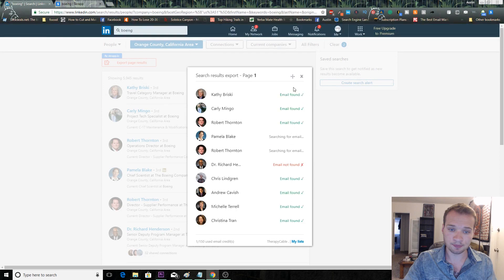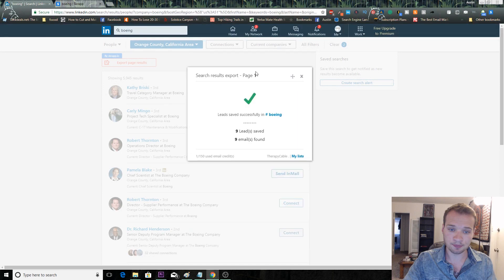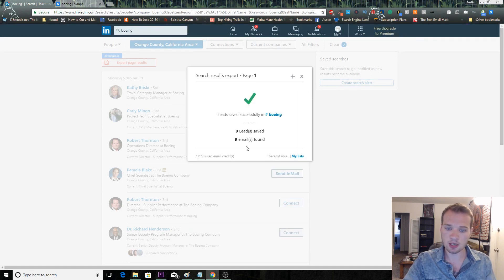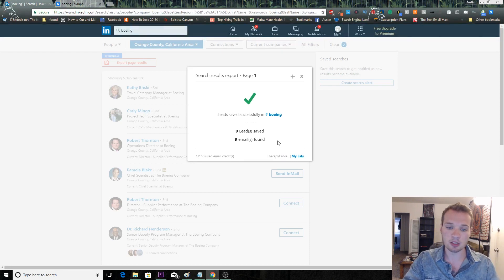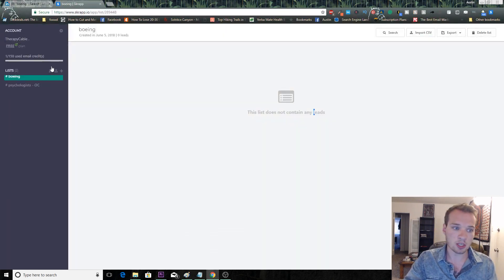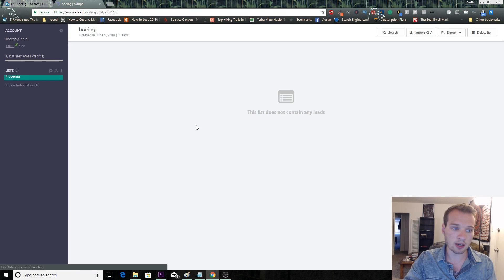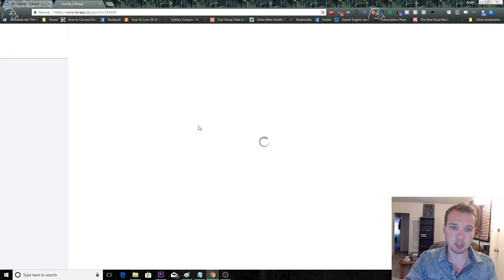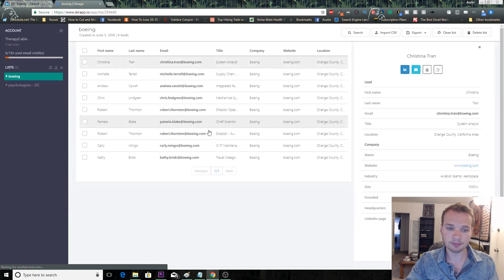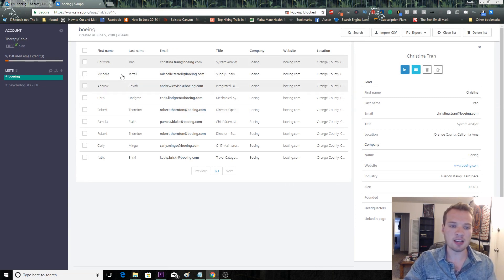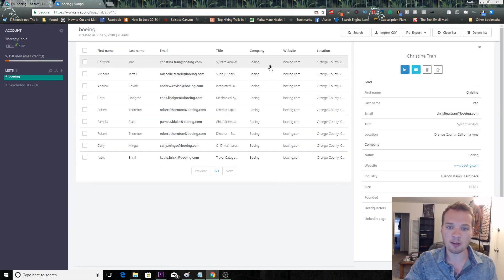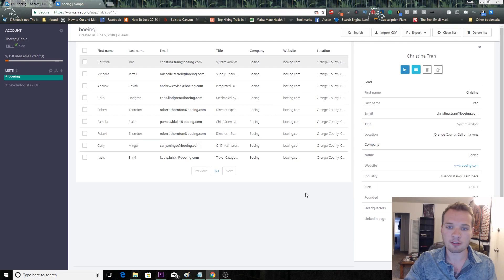Then you're just going to save results and it's going to run its course here. It's going to do a scan of these pages and check that out, nine emails. That's what we found. We can go back over here, we can refresh this page, and BAM, we have nine email addresses of people that work for the specific company in the Orange County area.